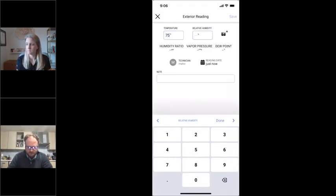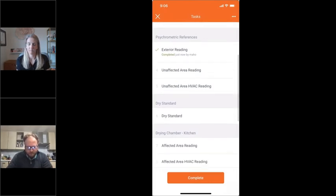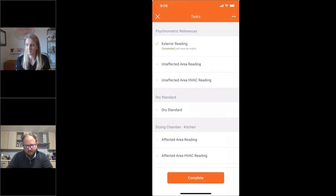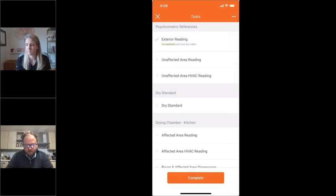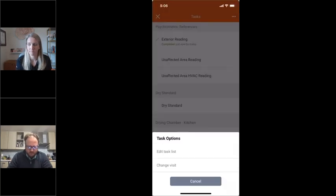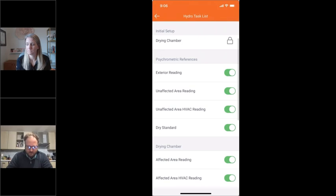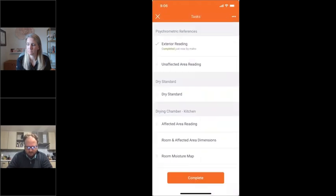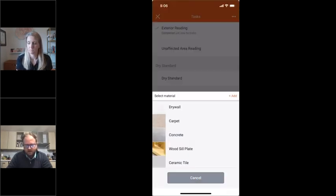Then you want to set baseline readings. You can do an exterior reading — it's handy because sometimes exterior conditions might help or hurt your drying process. For tasks that aren't relevant — say, there's no HVAC on a job — using the three dots in the top right, you can toggle any tasks on or off in the task list. That way techs aren't wandering around looking for an HVAC when it's not even there. The toggle continues throughout the job so you don't have to do it every day.